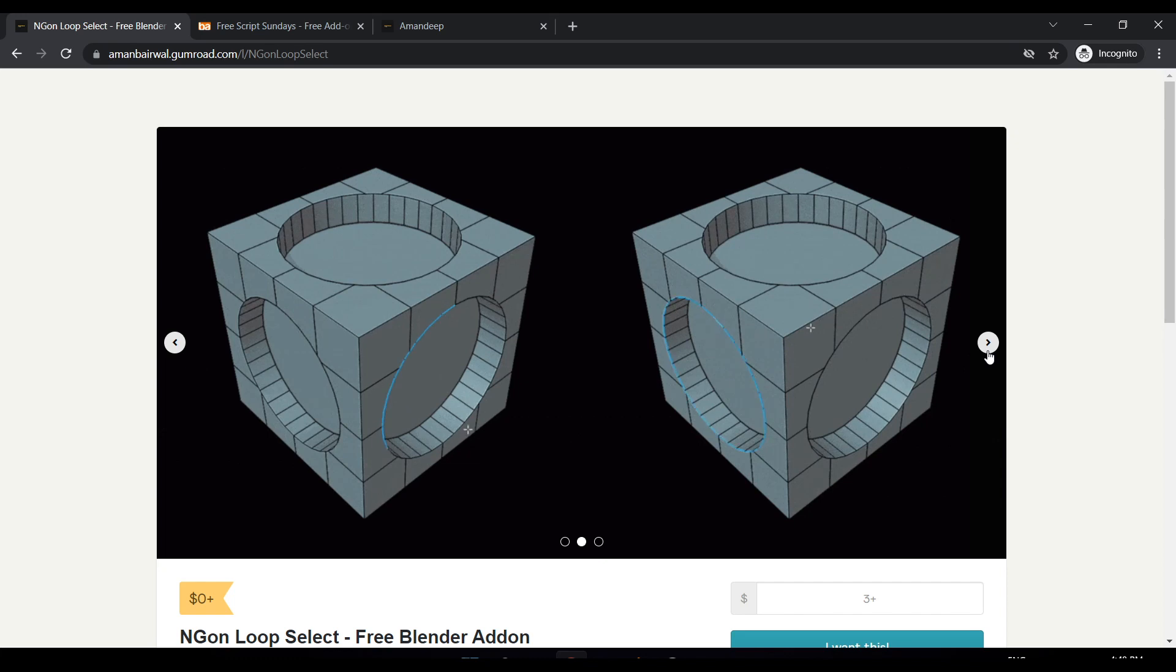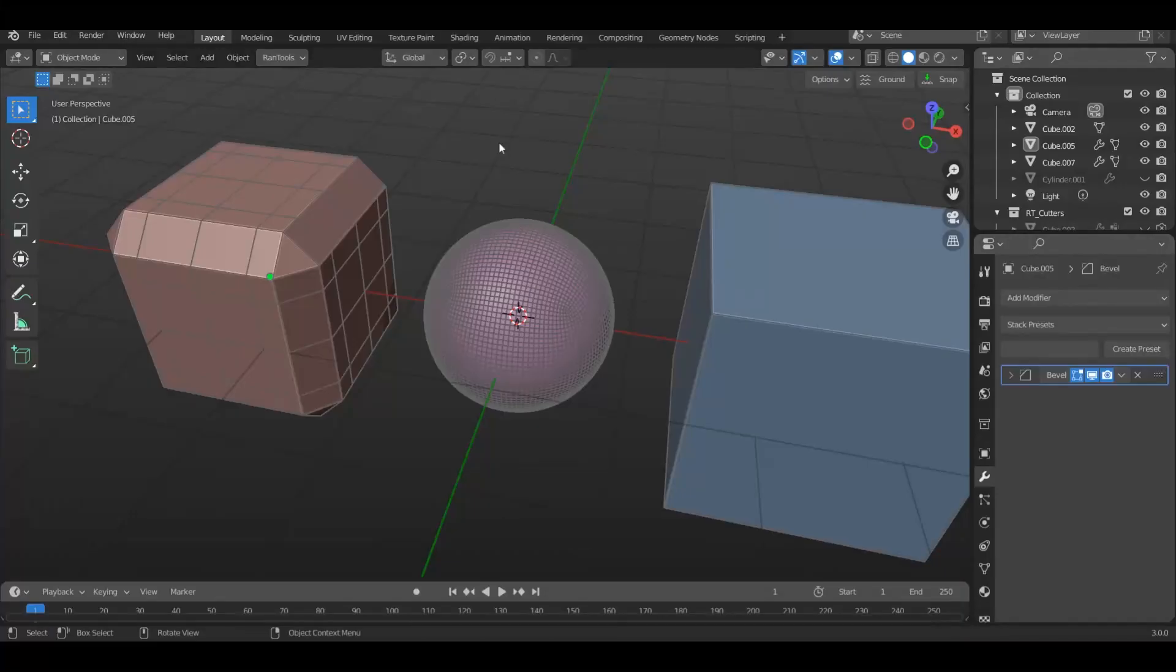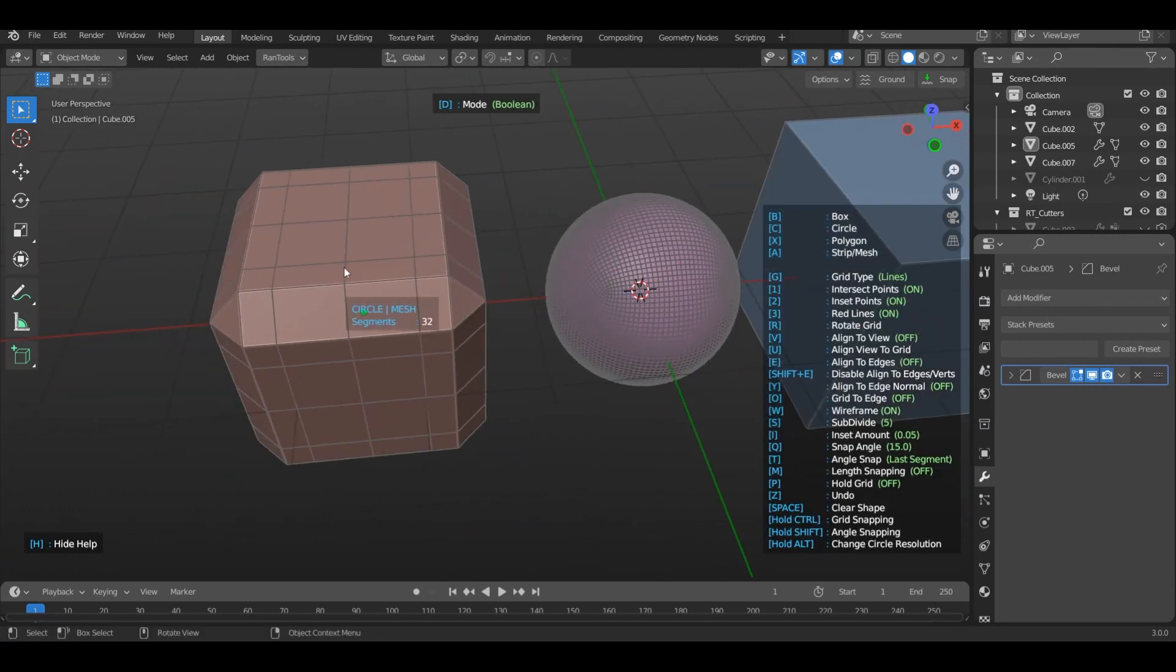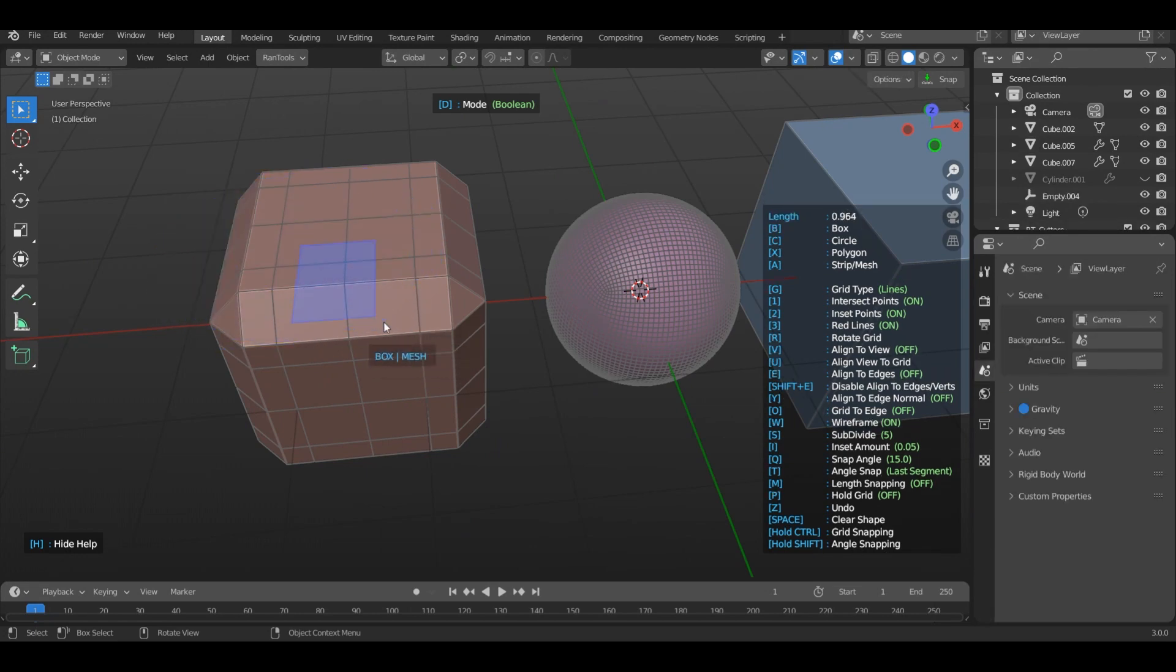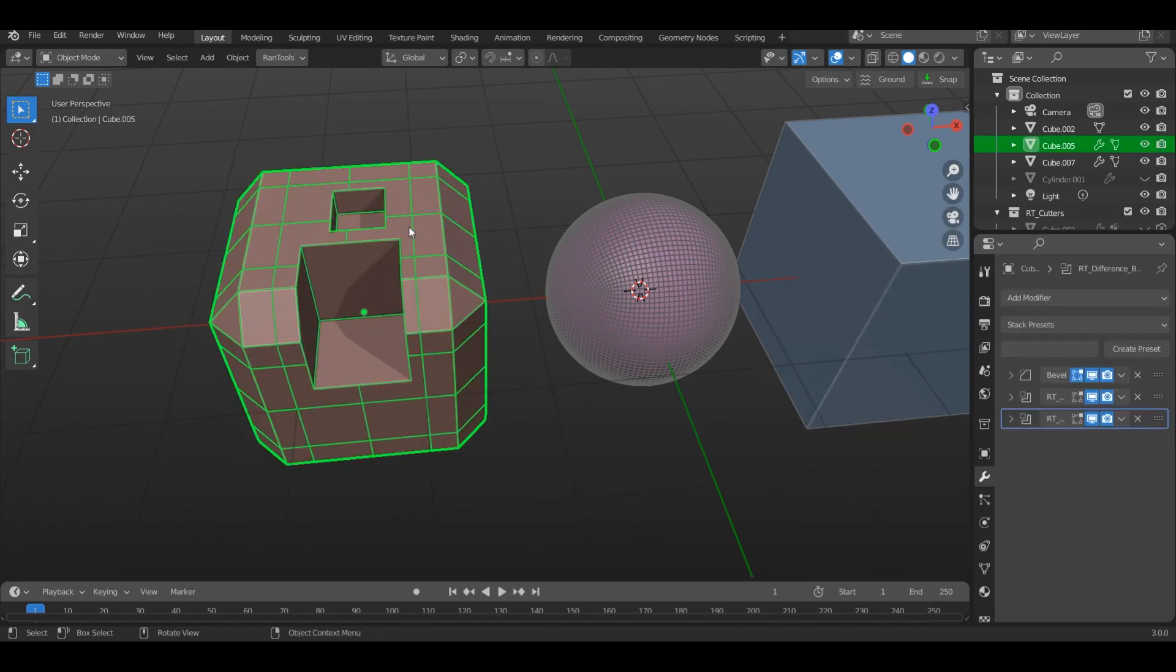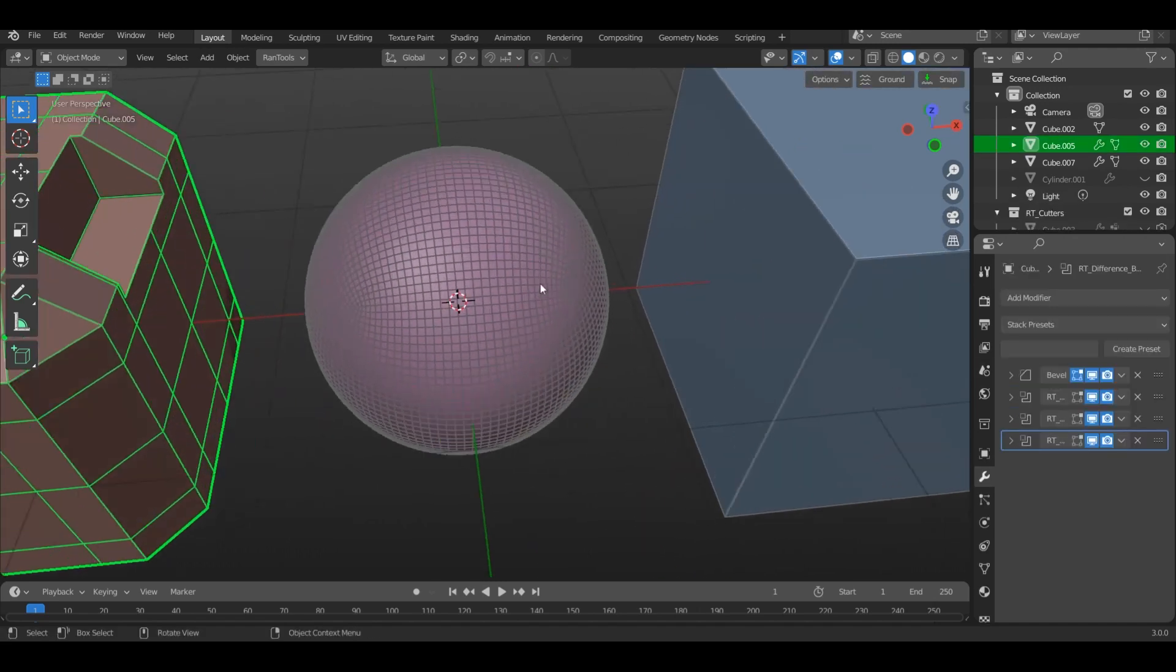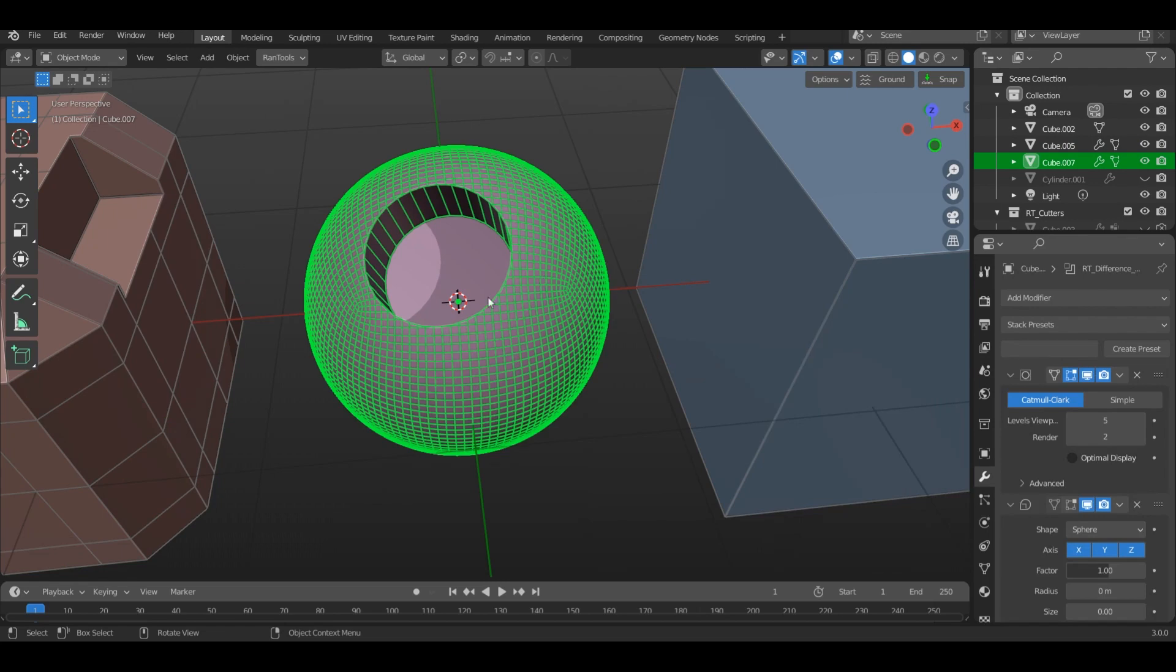Let me show you how it works inside Blender. Here I have these three very basic objects. Now let's create some cuts to see the addon in action. I am using my Ranton addon but you can do it manually if you want. Let's create a cut here, a cut here, and a cut here. Let's also add a cut to this object using a cylinder. Now let's apply the modifier so we can select the edges in edit mode.